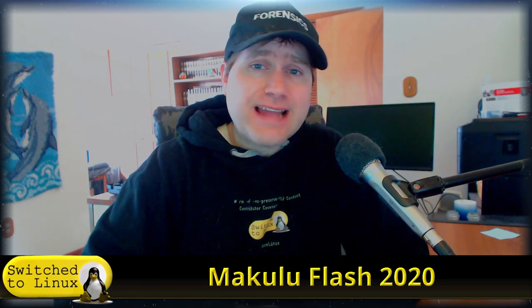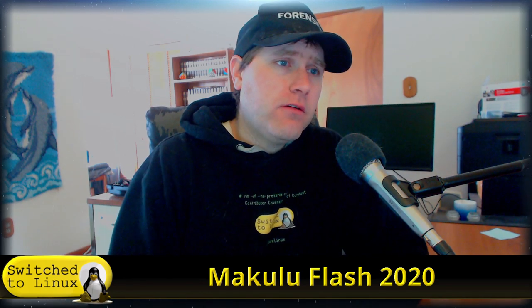Welcome back to Switch to Linux. Today we're going to have a look at Makulu Linux, specifically the Flash version that just came out. There are a few different Makulu builds out there. Before we dive in, please subscribe if you haven't already, give us some likes or dislikes, and let me know your comments in the section below.